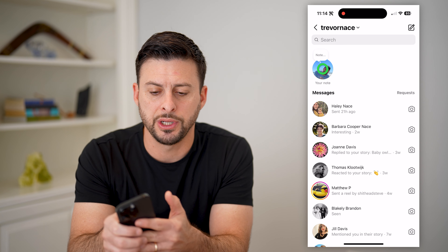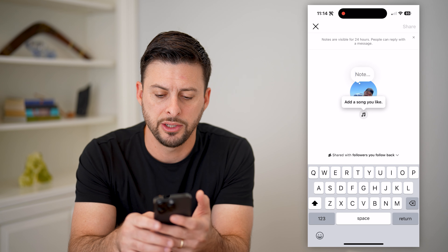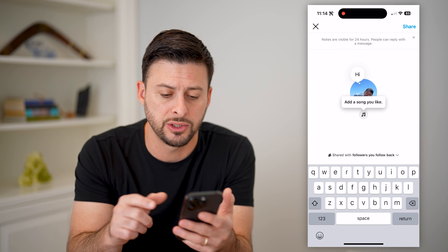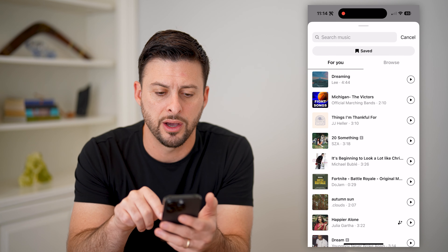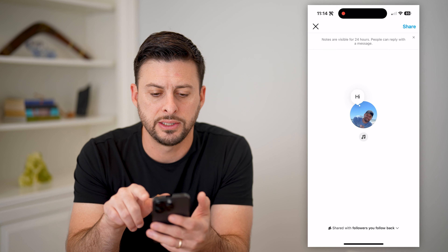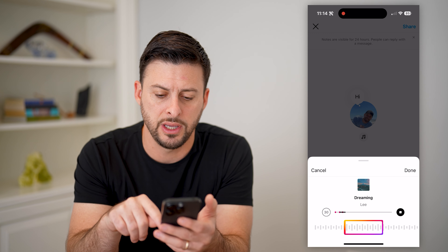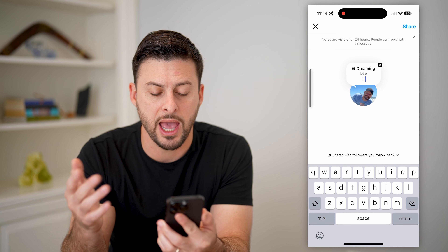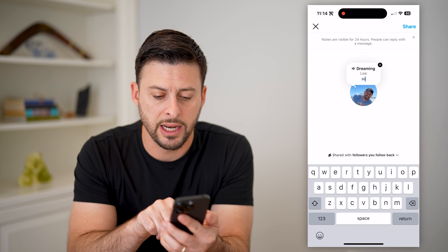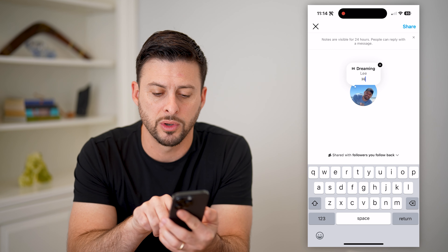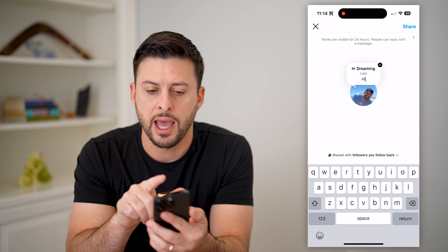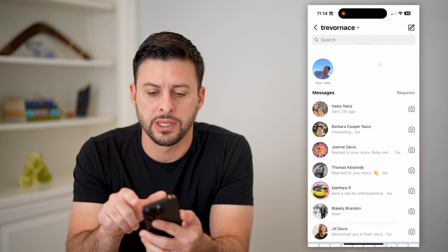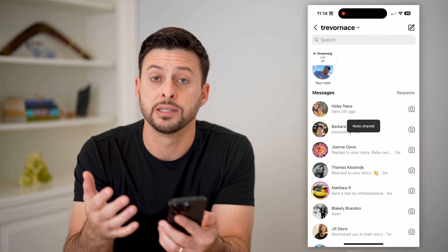And you'll see a Note option here. I can tap on it and just add a note. I can add a song, any kind of music to it if I want, just by tapping on the music icon. This is a pretty cool feature — you can add any kind of note, any kind of text here. At the bottom it says shared with followers you follow back, and at the very top it says it's visible for 24 hours. All I have to do is hit share and it is live.